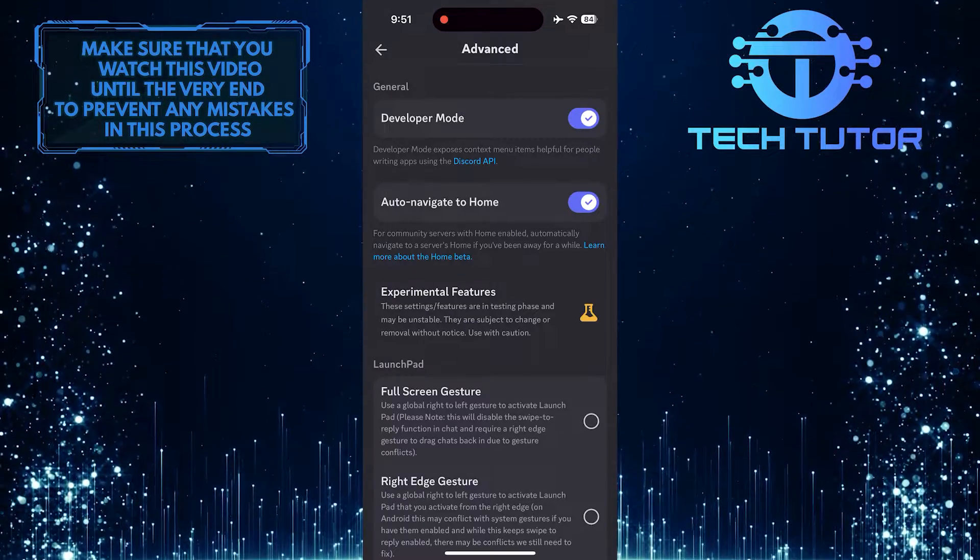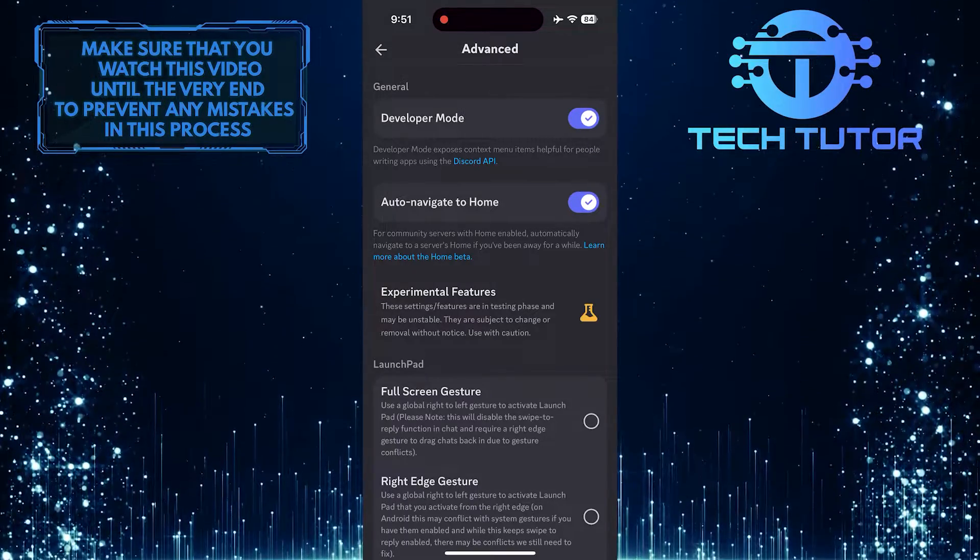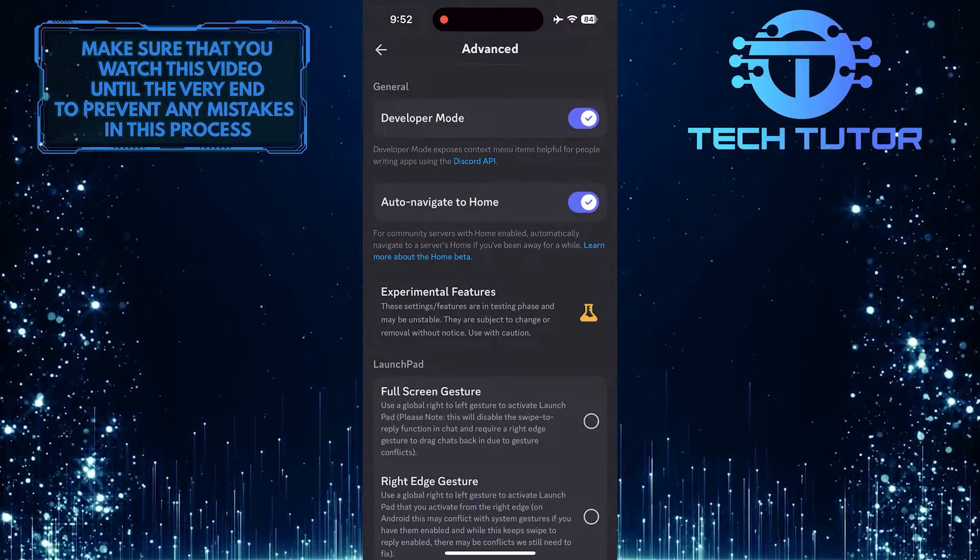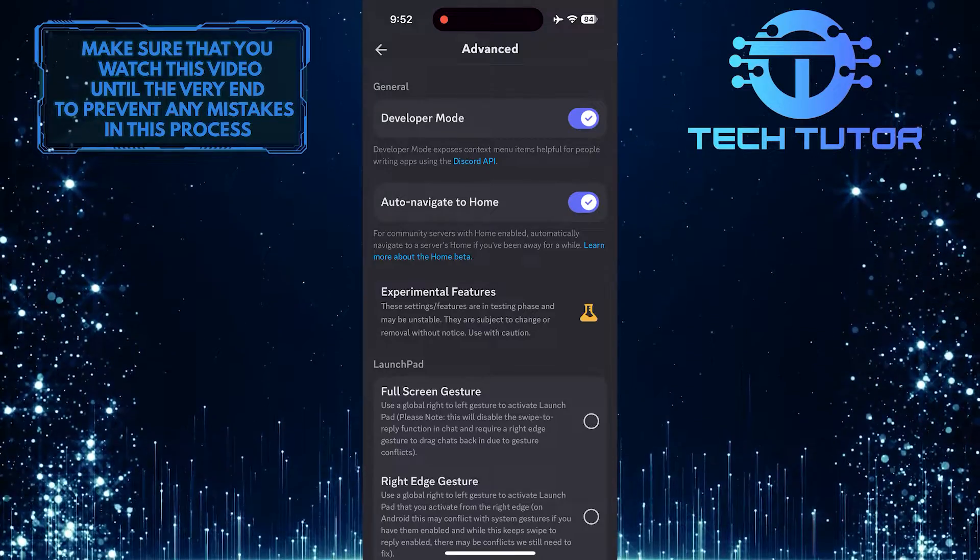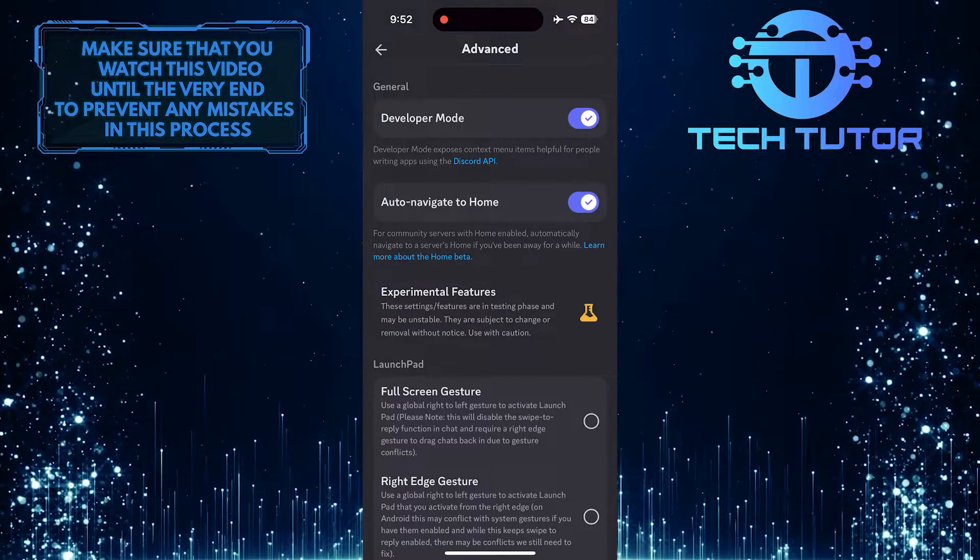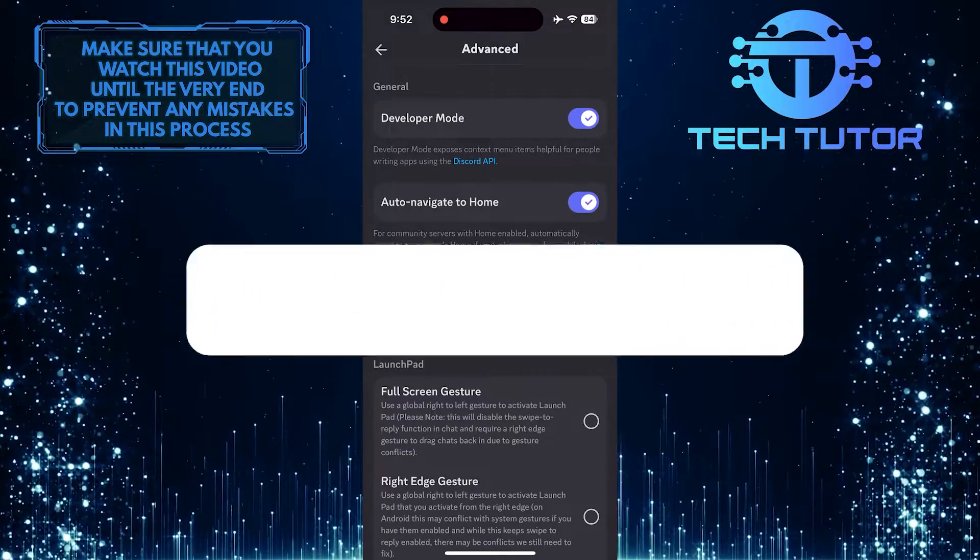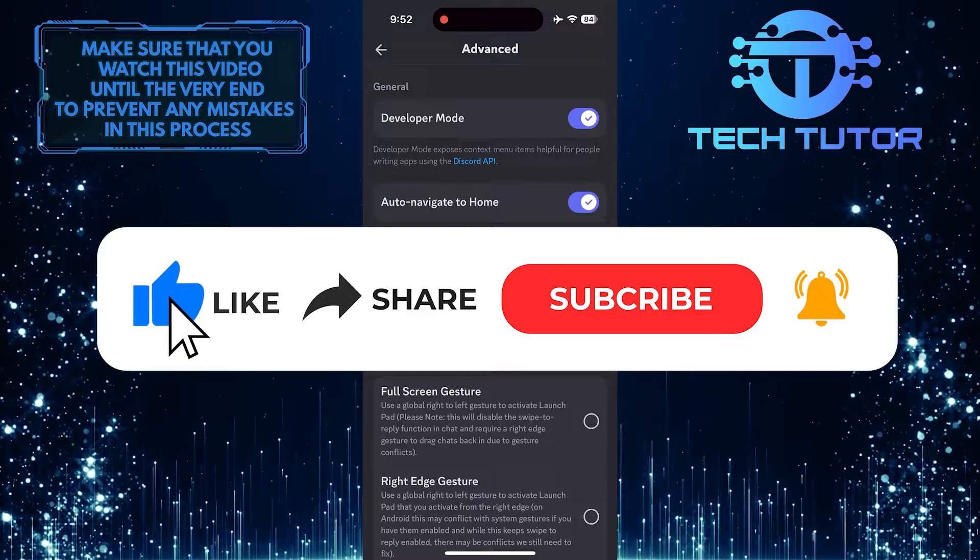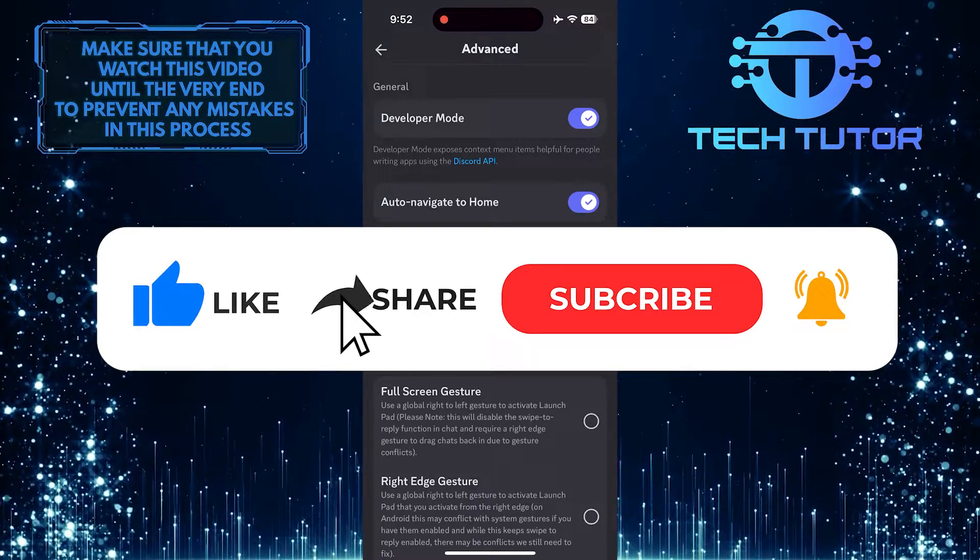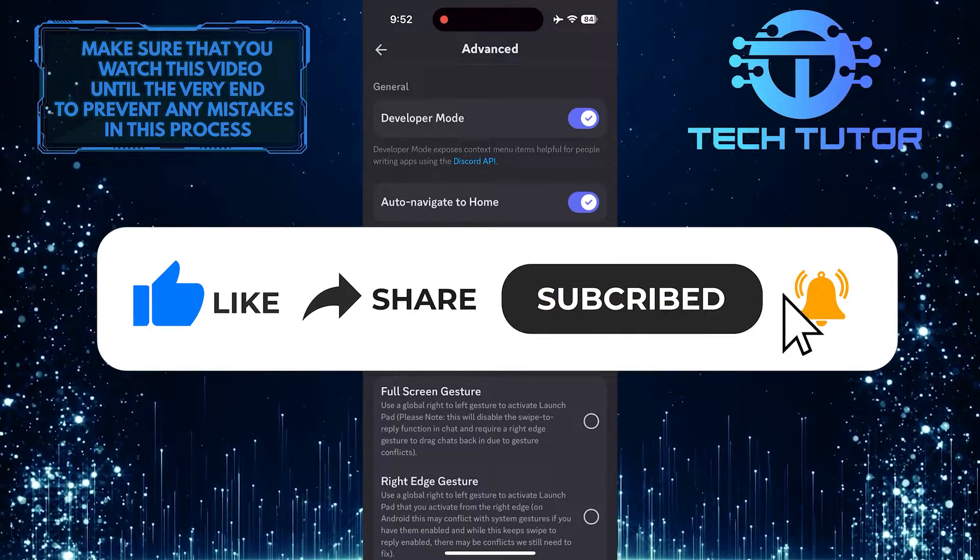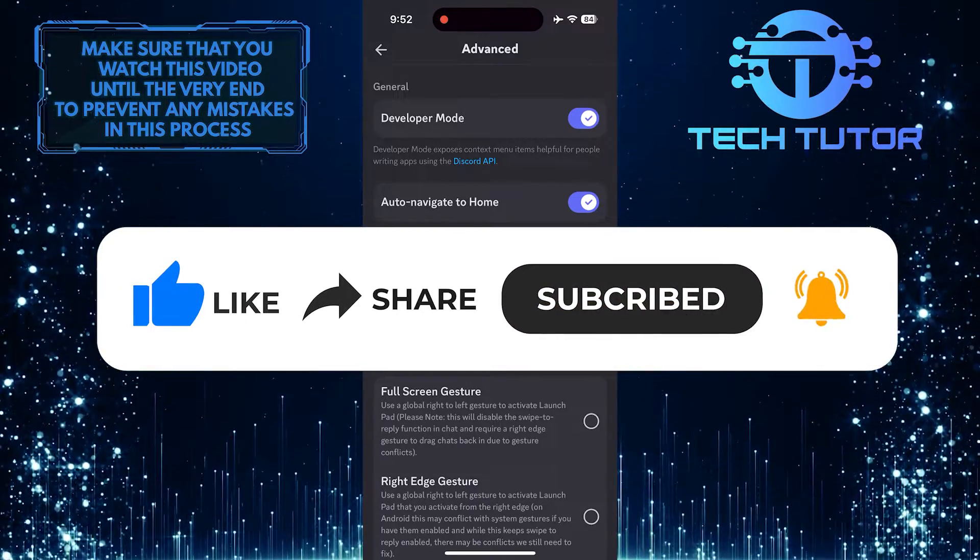So that wraps up this tutorial. If you have any questions about this whole process, please let me know in the comments section below. And if this video helped you out, please give it a big thumbs up and subscribe to this channel for more tutorial videos like this one.